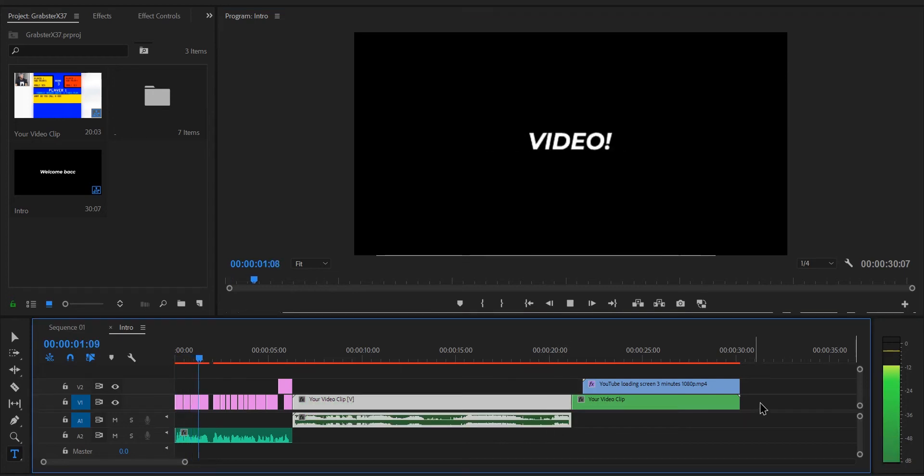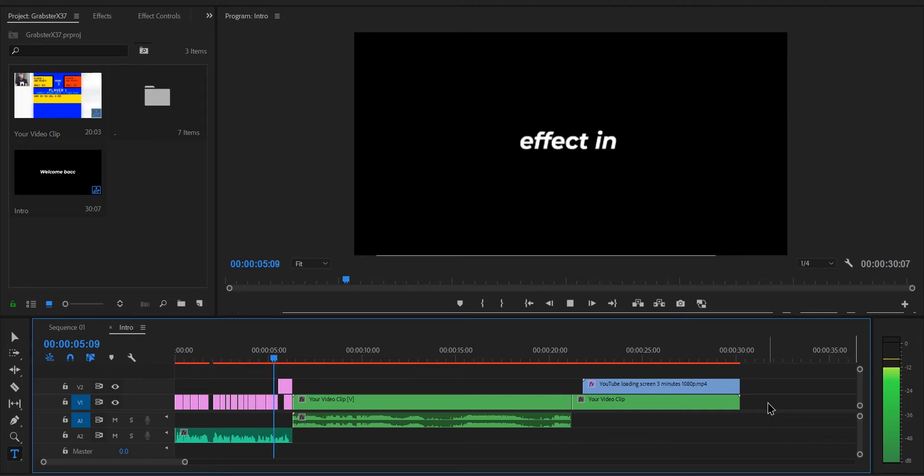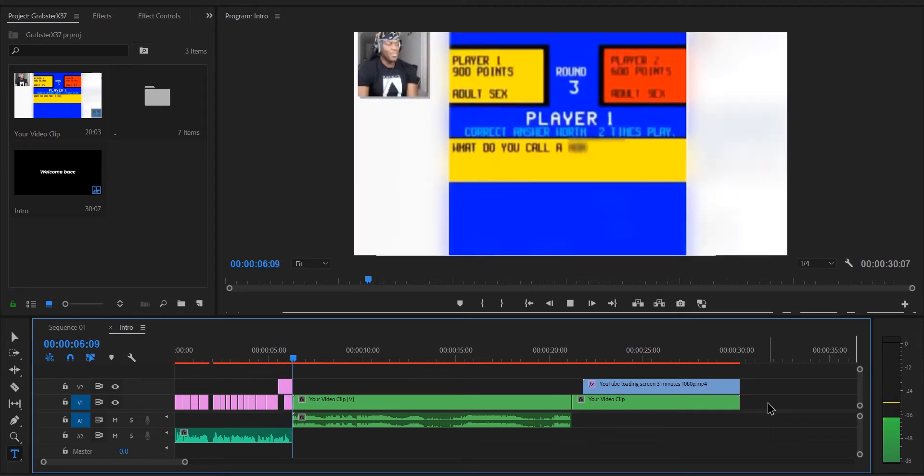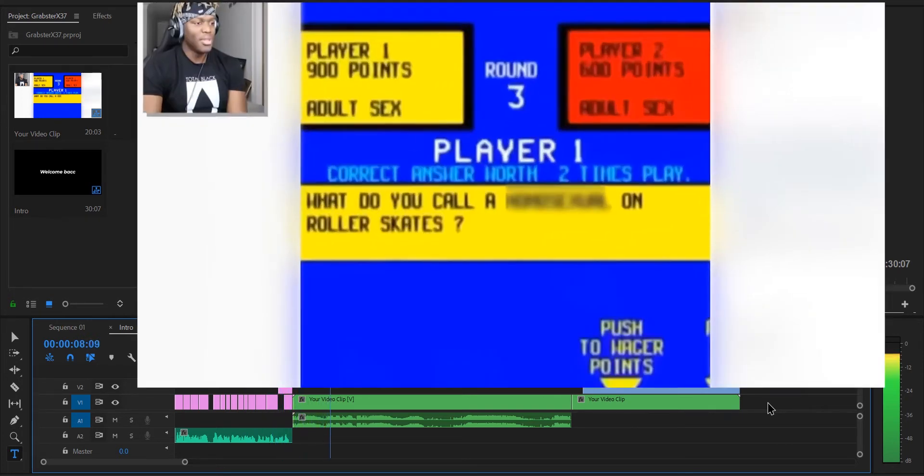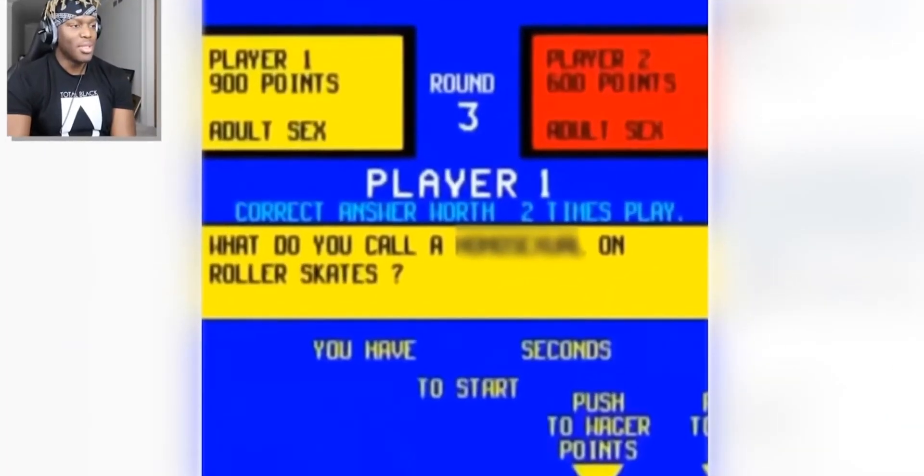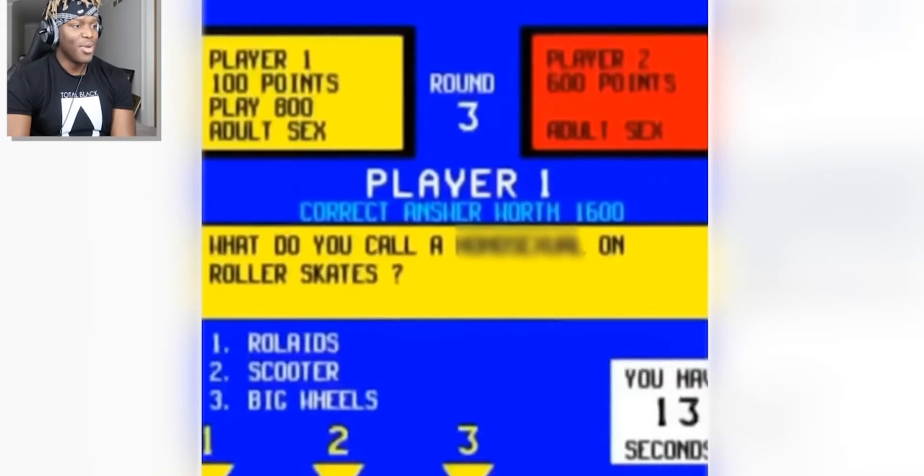Welcome back everyone to another video. Today's video is going to be quite short because we will be making a fake buffering effect in Premiere Pro. You know, a hoosh, a soma will unroll his kids. Roll your kids!